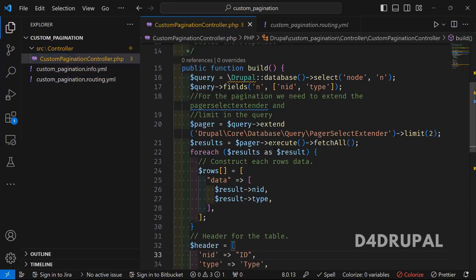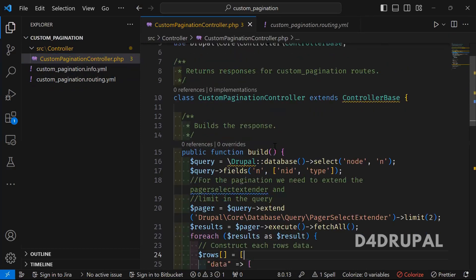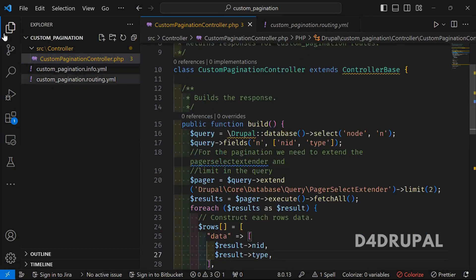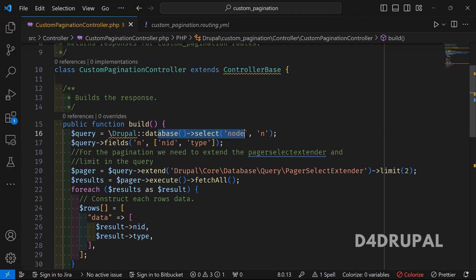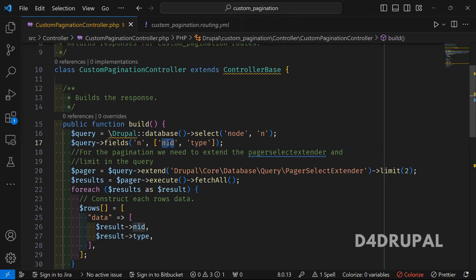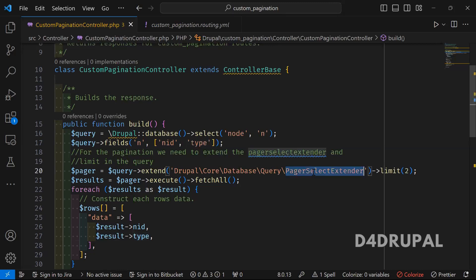The controller file is this, and here I have the build function. Here I'm selecting all the content from the node table with fields node ID and type. Here you use the class called PageSelector Extender, which will help you get the node ID and type based upon the offset of the page.